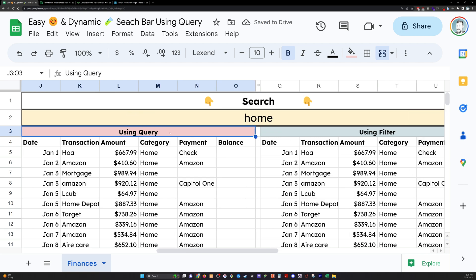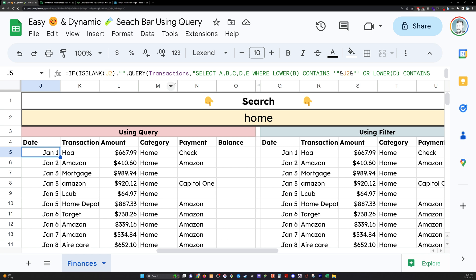However, in my opinion, query is the clear winner for this dynamic search bar. Hope this has been useful for you. Please don't forget to hit like and subscribe. Would love to have you watch some more of my videos, creating content like this on the regular. You're awesome. Thanks. Bye.